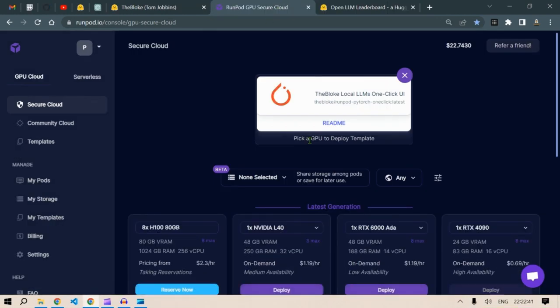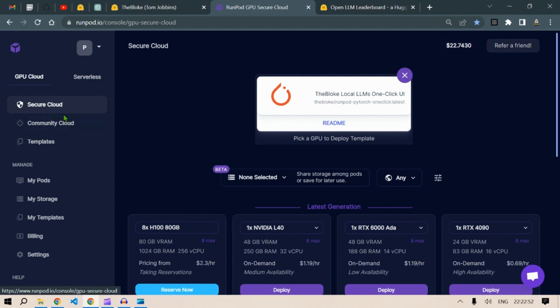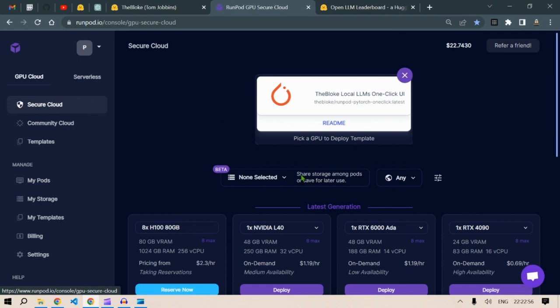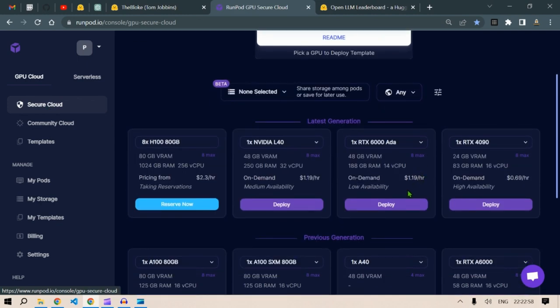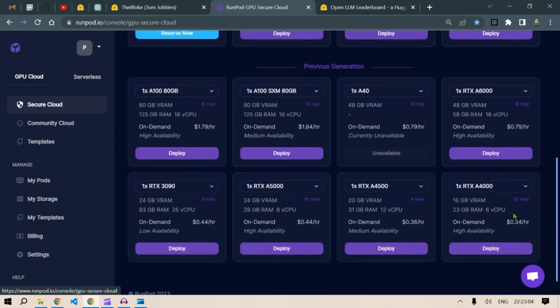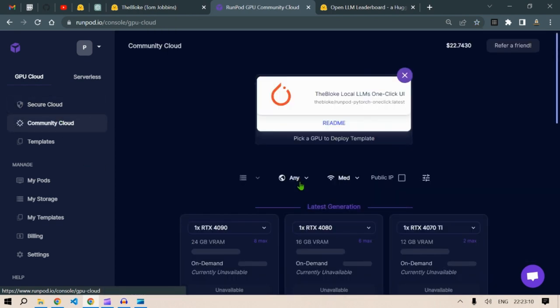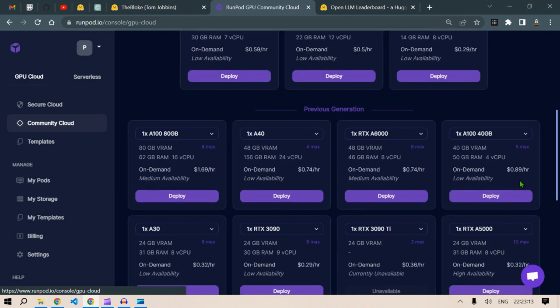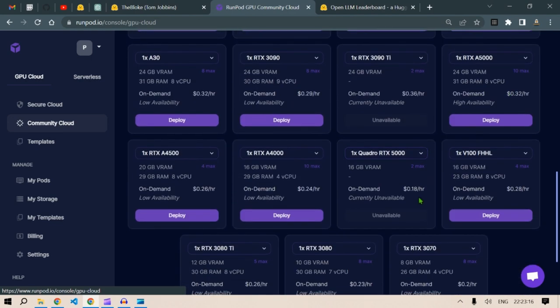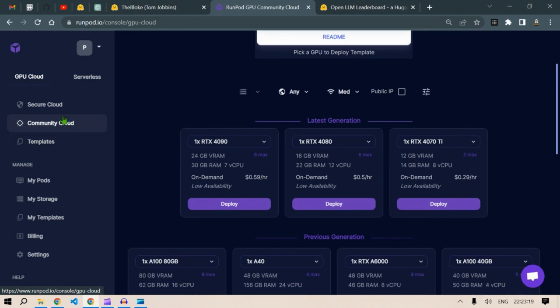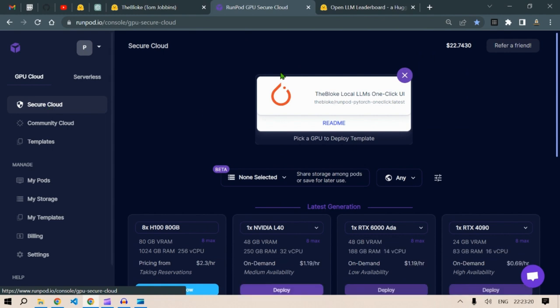So let's get started again. I have about $22.70 on my account and we have these GPUs. On the secure cloud, we have these GPUs. As you can see, the prices range from $2.30 per hour to as low as $0.34 per hour. On the community cloud, we have cheaper versions, but if you want reliable connection, you have to go for secure cloud. For this video demonstration, I'm gonna go with the secure cloud here.